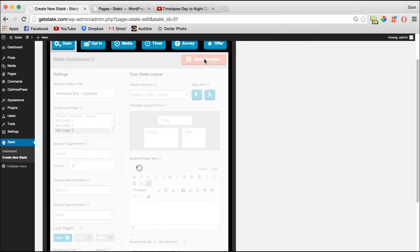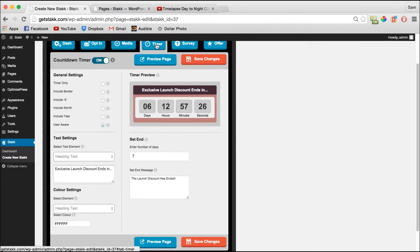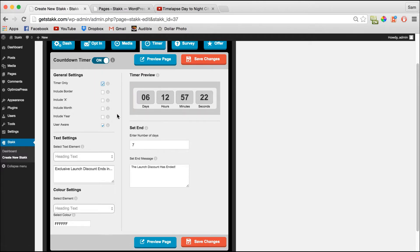Save our changes then move over to the Timer section to customize it. I'm going to set it to Timer Only with the Evergreen Timer set to three days, and save my changes.